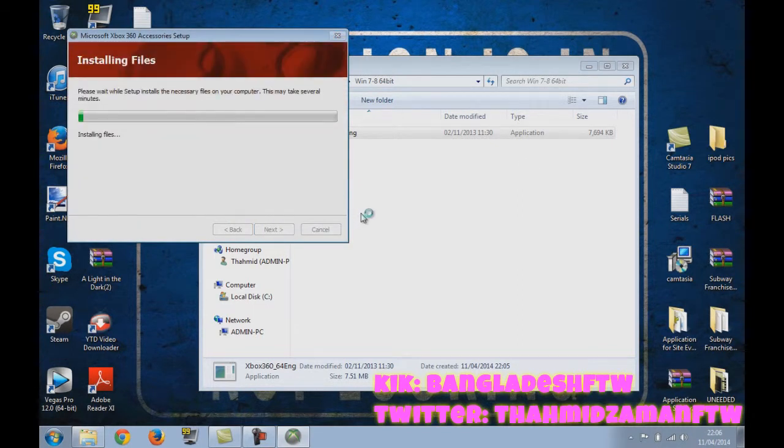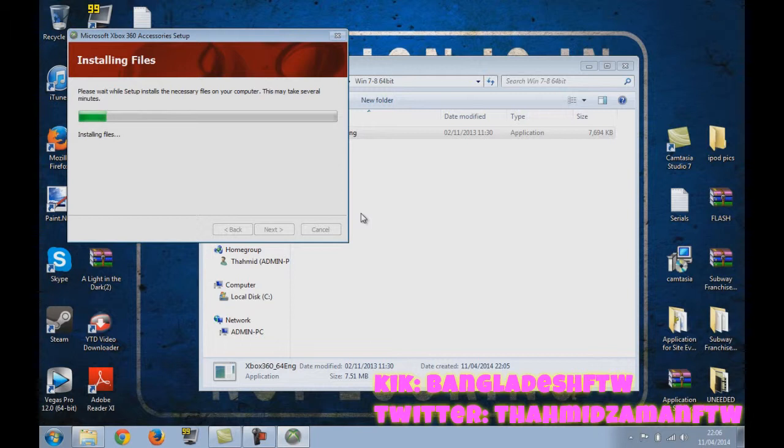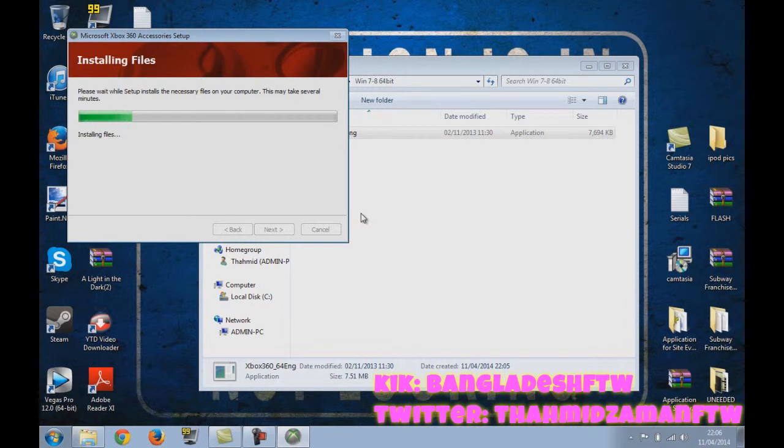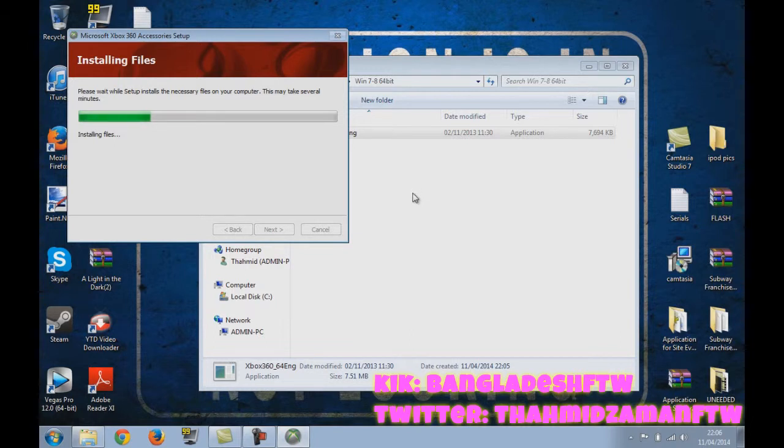By the way, what this software does is it makes your computer think that your PS3 controller is actually an Xbox one, so it will allow you to play any game with it. And this is better than the MotionJoy software because I've used MotionJoy and it just screws up my... I can't use my mouse if I'm using MotionJoy. So this is much safer as well.